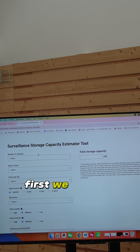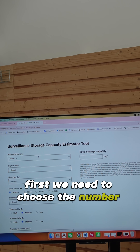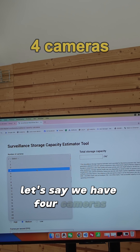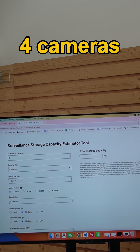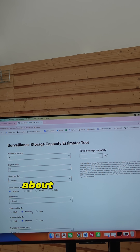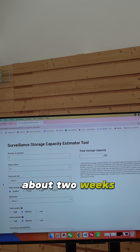First, we need to choose the number of cameras — let's say we have 4 cameras. Then days to store: let's pick 15 days, about 2 weeks.